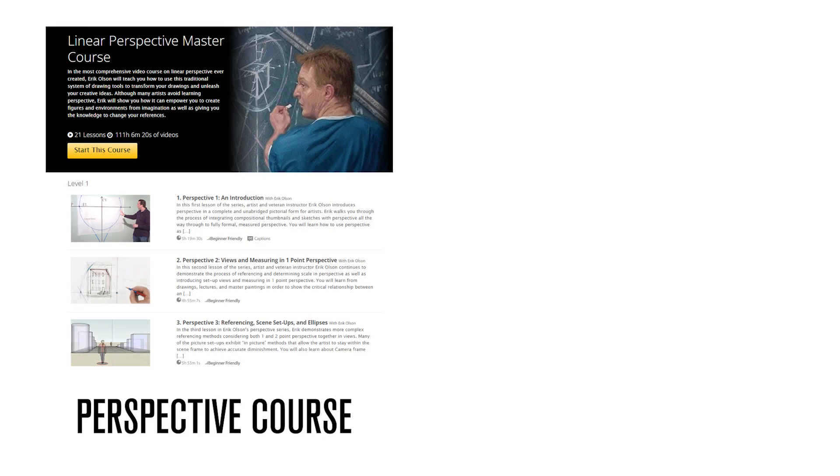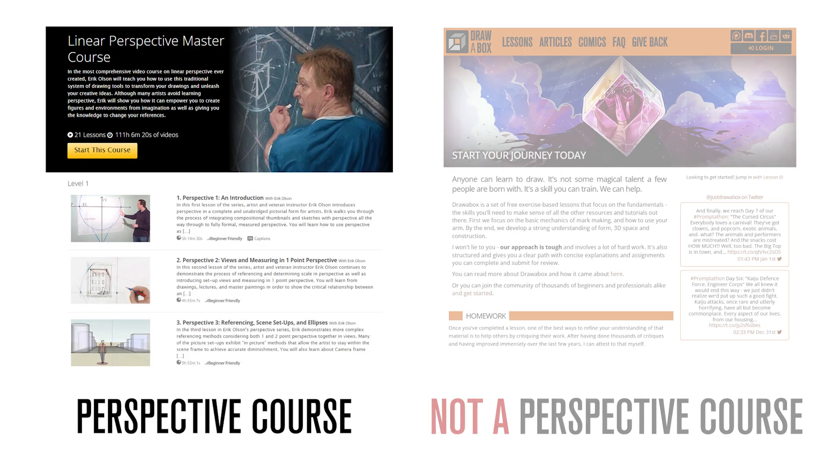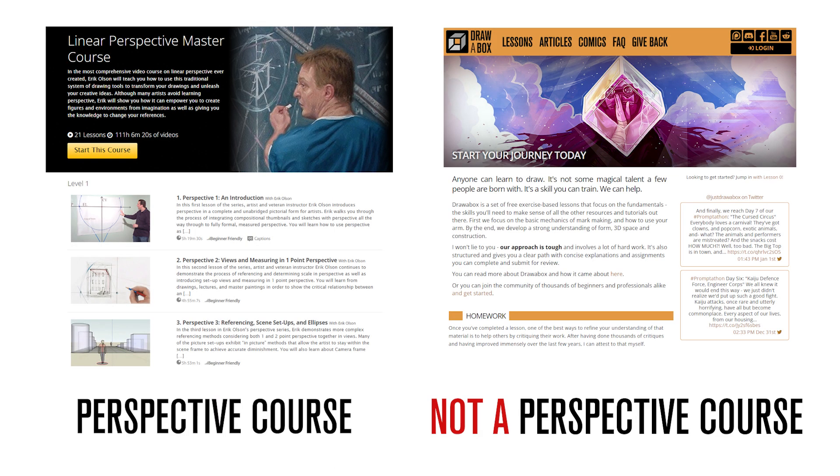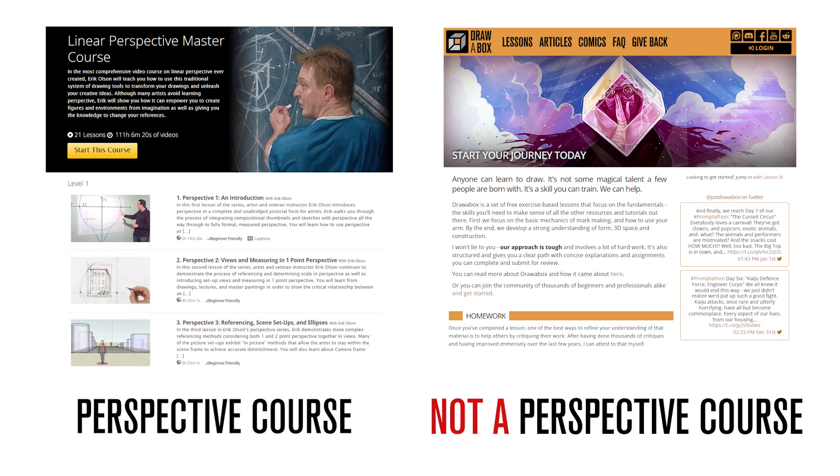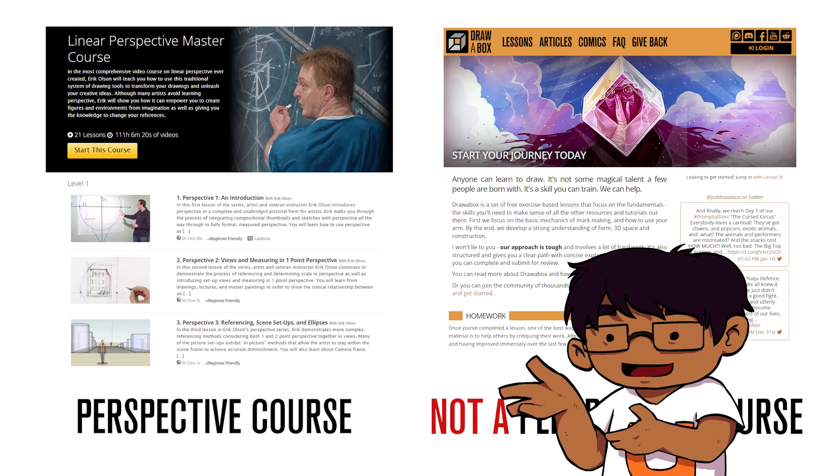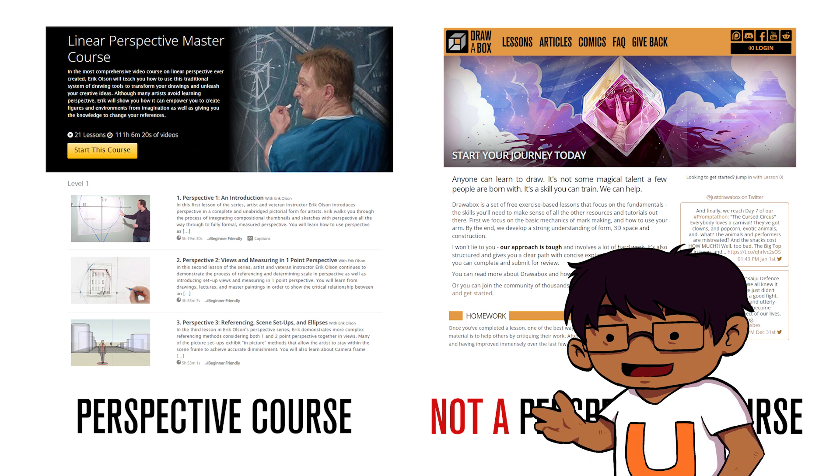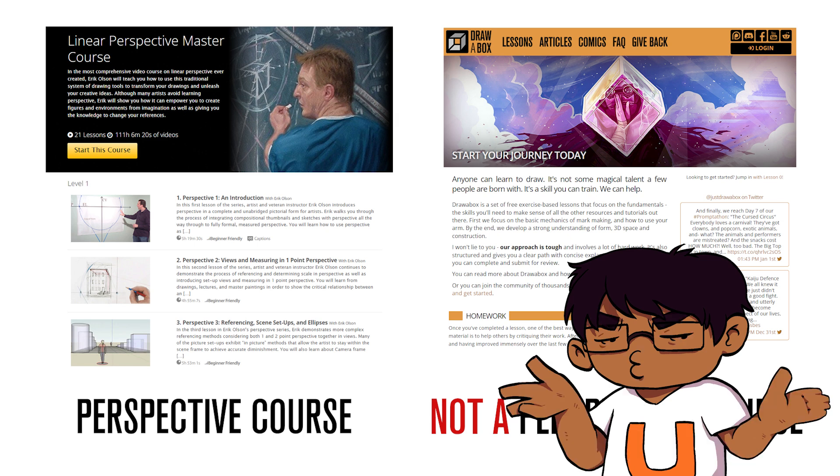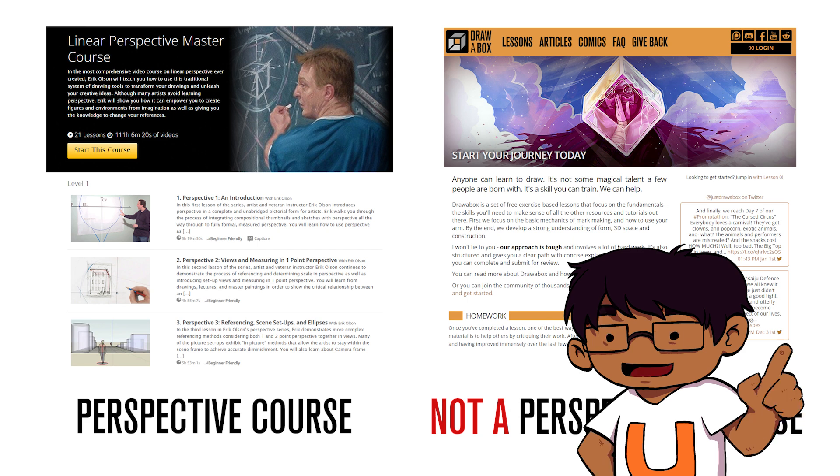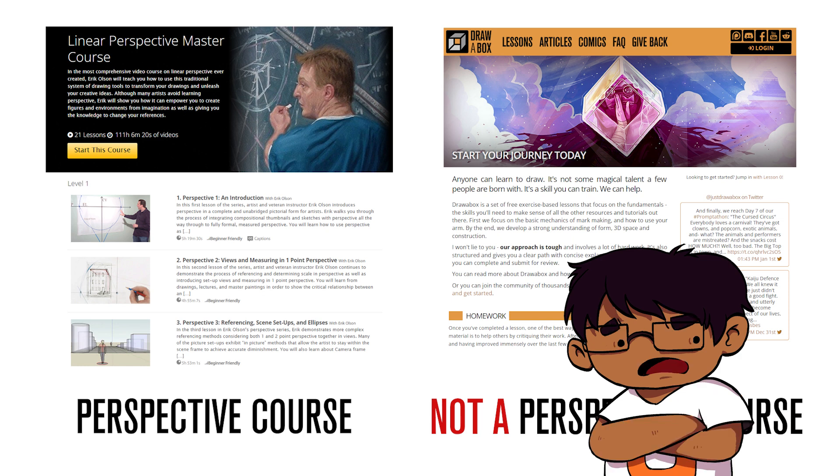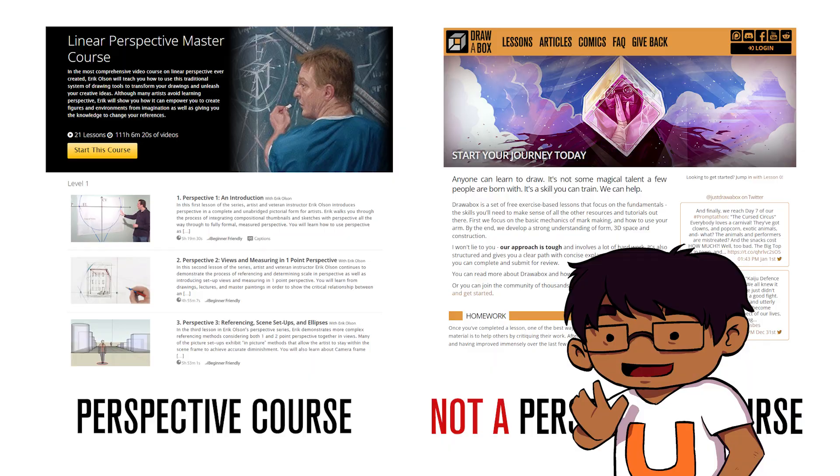Drawbox is not a perspective course. Drawbox is a course that focuses on developing your internal, instinctual understanding of 3D space and how the things we draw exist in three dimensions, despite being made up of lines and shapes on a flat page. Perspective is one of the tools we use to achieve that, but it is important to remember that it is just that—a tool.